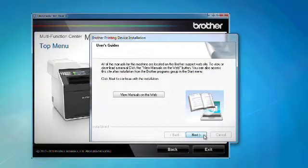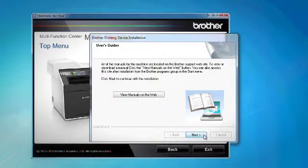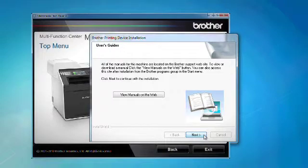To view or download a manual, click the View Manuals on the Web button. Otherwise, click Next.